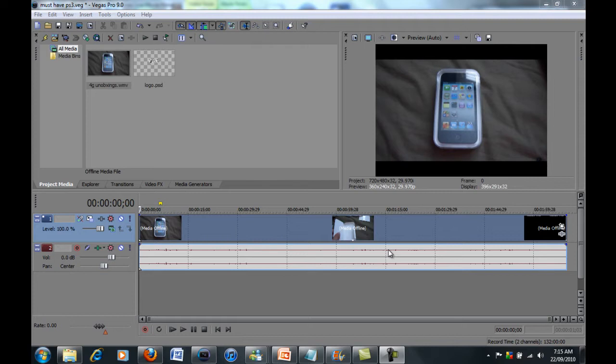Hey guys, MadassTutorials here. In this video I'm going to be showing you how to fix a rendering error that some Sony Vegas users get. When you try to render a video it comes up with an error saying system low on memory.